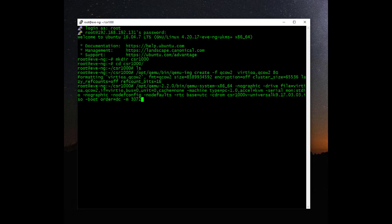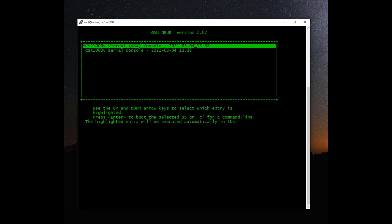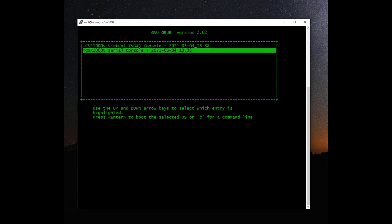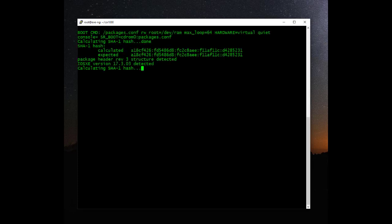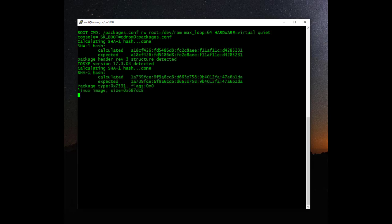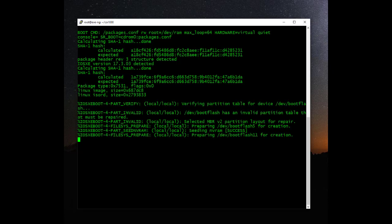Now let's hit enter and this should start the installation process. On the screen that appears, hit the second option — the CSR1000V serial console — and hit enter. This should start the installation process running. This may take a little while, so I'll pause the video and return once it's completed.